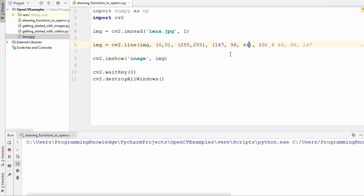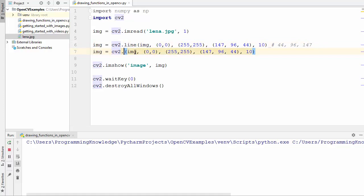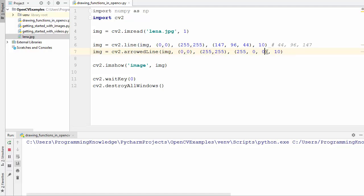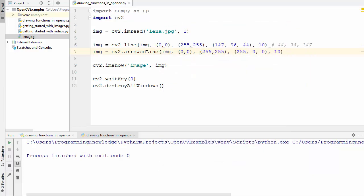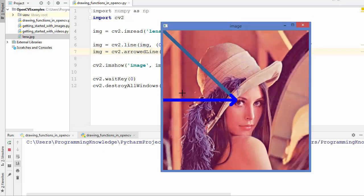There is also a function called arrowed_line which draws a line with an arrowhead. Let's draw an arrowed line in blue color by providing the appropriate BGR color channels. The arrowed line was overlapping the previous line, so let's change the coordinates. Running the code, you can see it draws a straight arrowed line from left to right, while the original diagonal line is still visible below it.